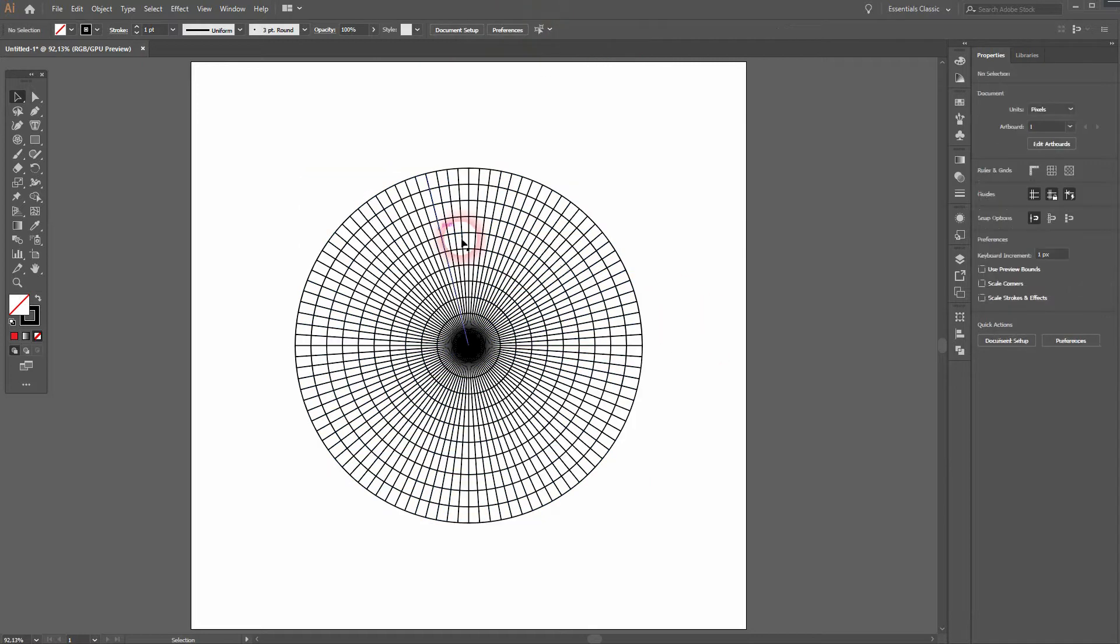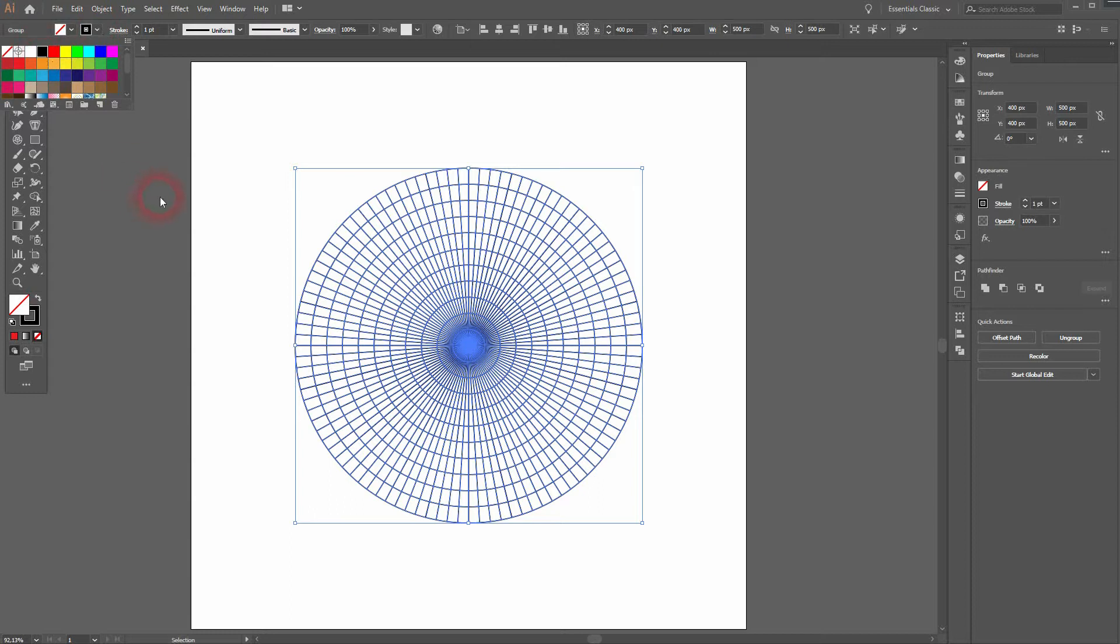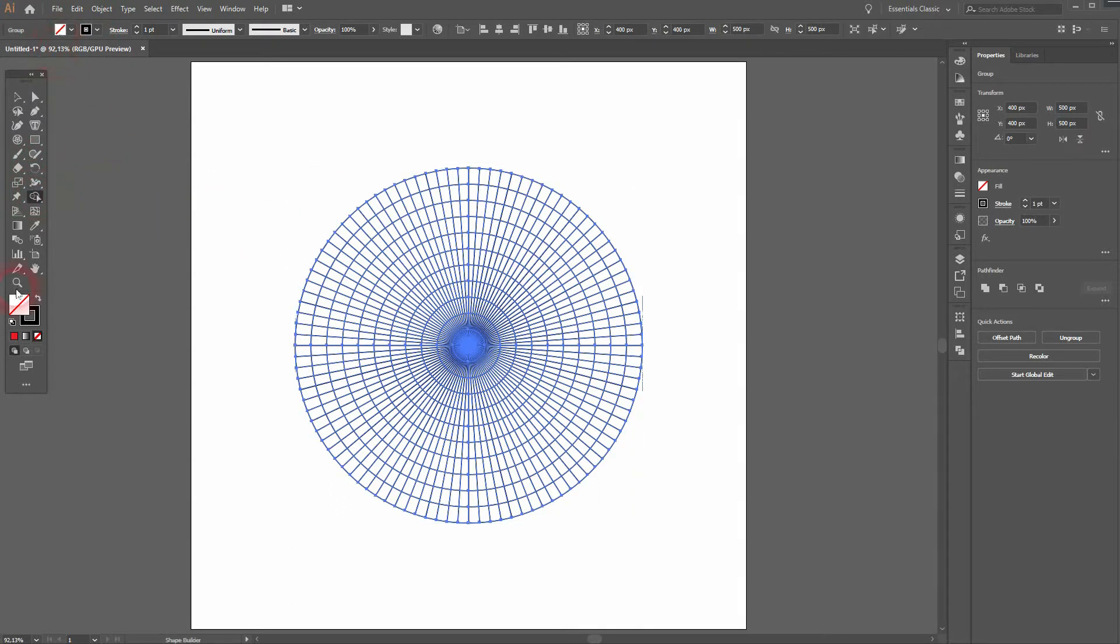Let me center that. Make sure that you have a black stroke. Now you can use the Shape Builder Tool. Let me swap the colors.